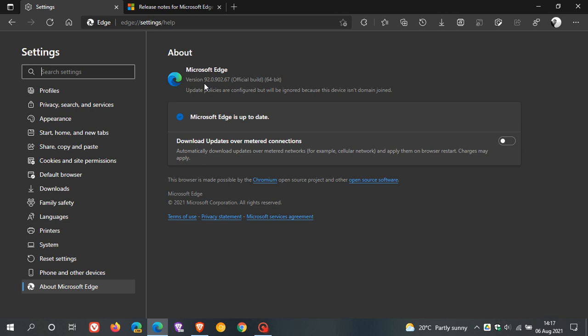The latest version you should be on is 92.0.902.67. It's just the point release on the end that has been updated, there's no new features or anything. The version hasn't changed and those point releases always carry those important bug and security fixes between major version rollouts.